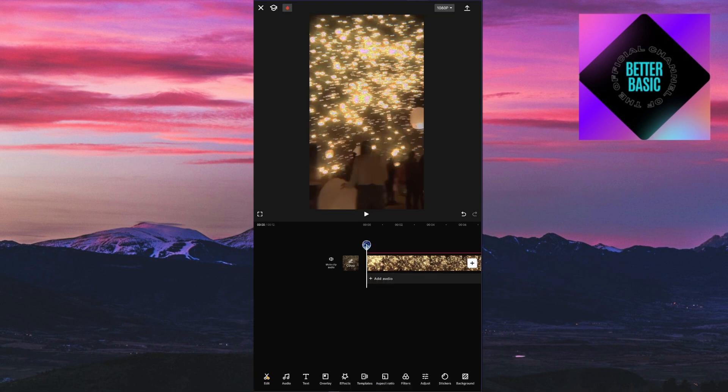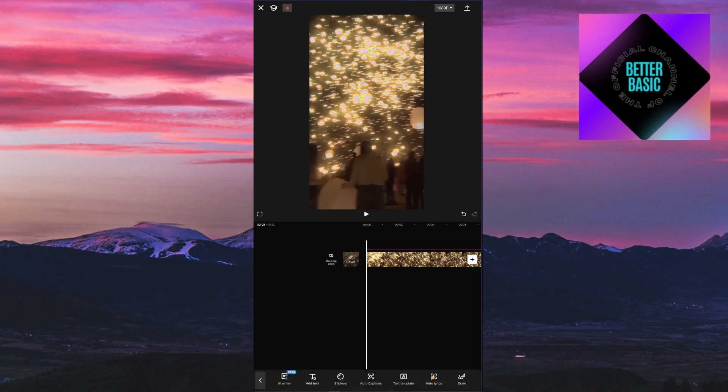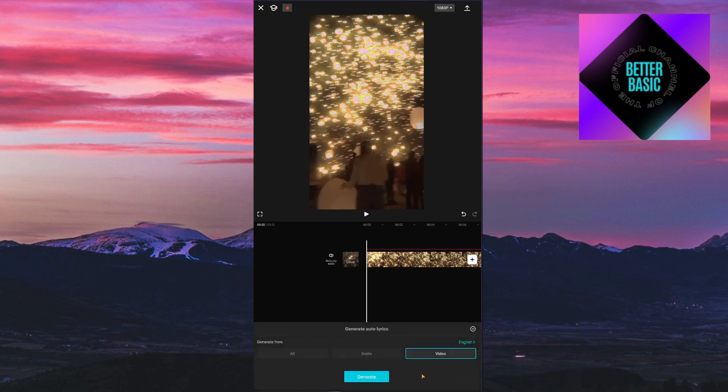Now after that, you can proceed by clicking on the text icon right here. Inside, you are going to see this option called auto lyrics. Click on it and then click on generate.